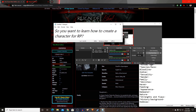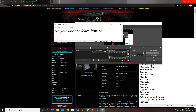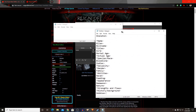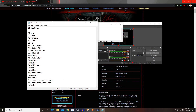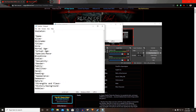So, you want to learn how to create a character for RP, or roleplay. Well, here are the basics. When you're in RP, most people will call character creation a 'skeleton.' The skeleton is barebones — it's for you to fill out.